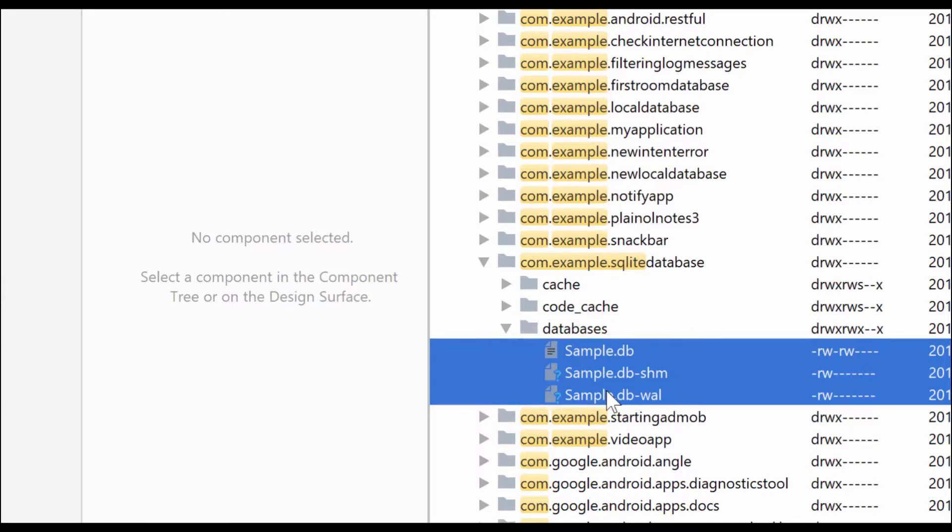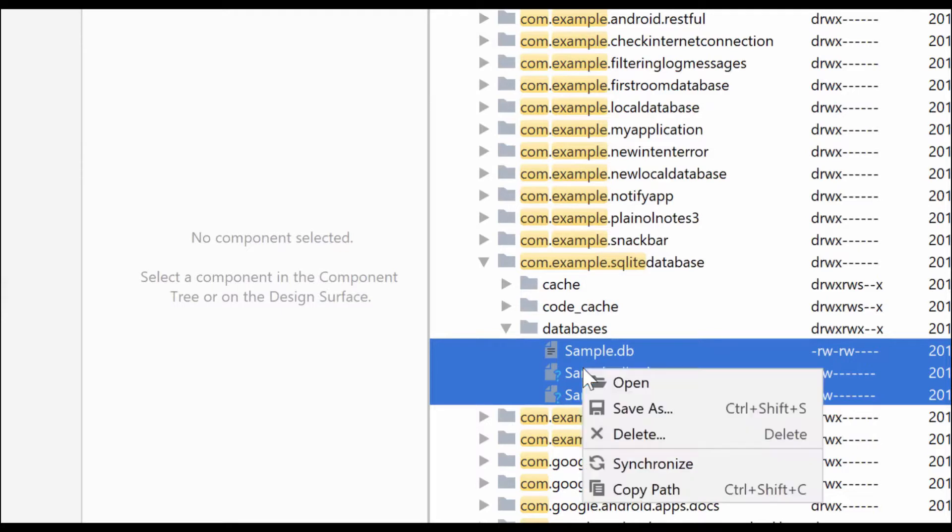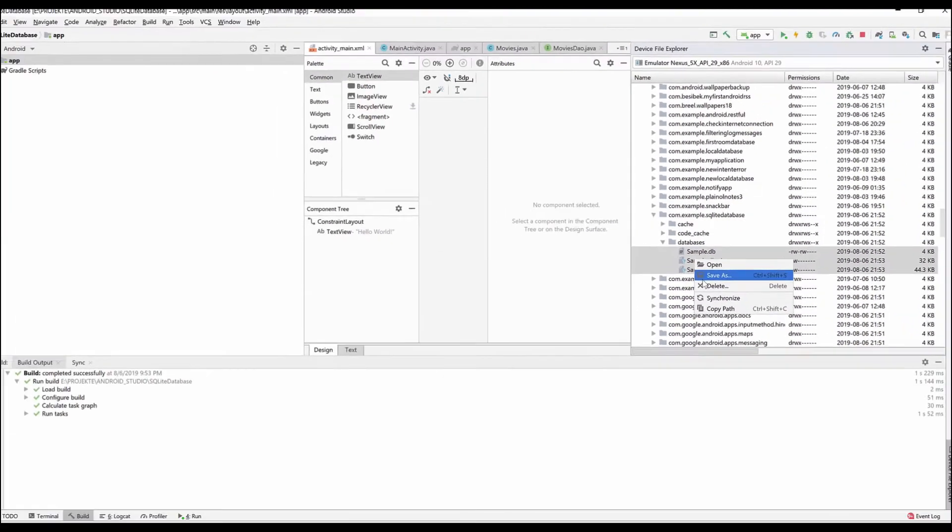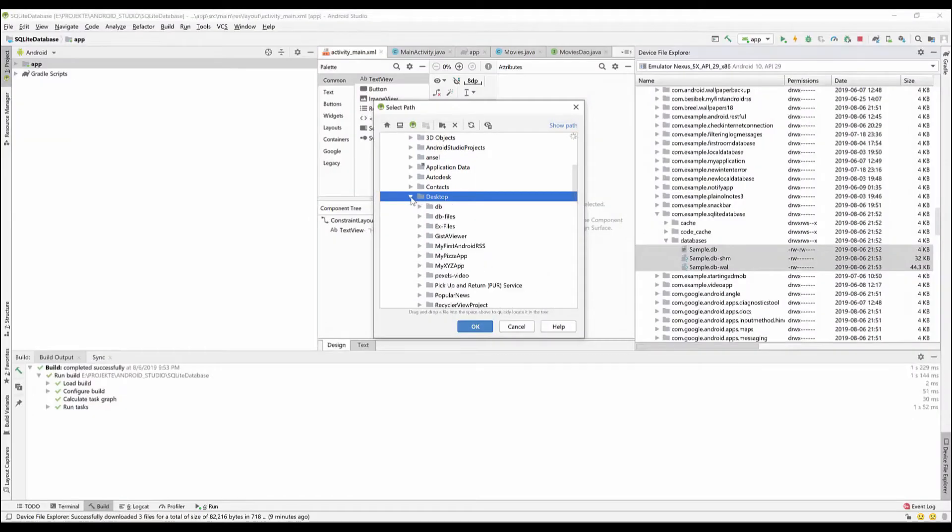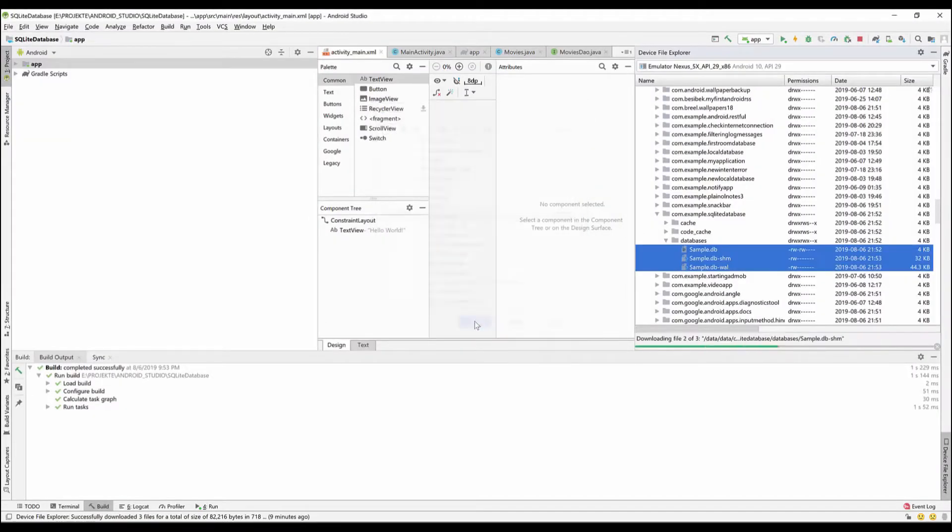You have to select all three of them and export them to a folder. I will export them in my desktop. Right click Save As and find the folder where you want to export them.